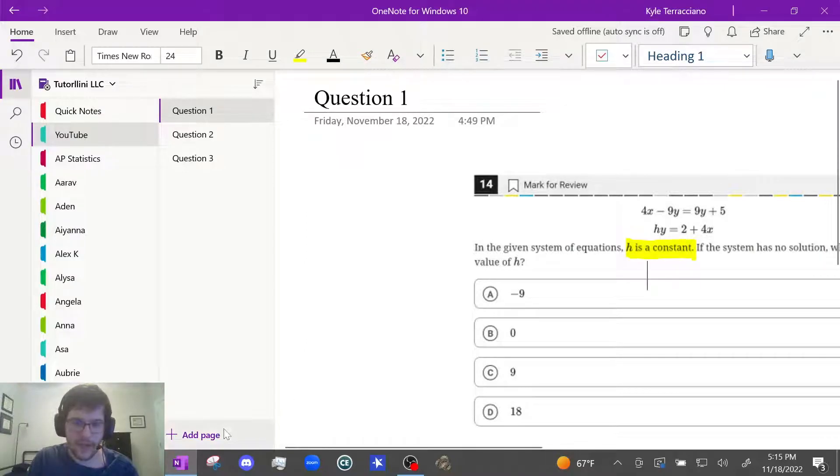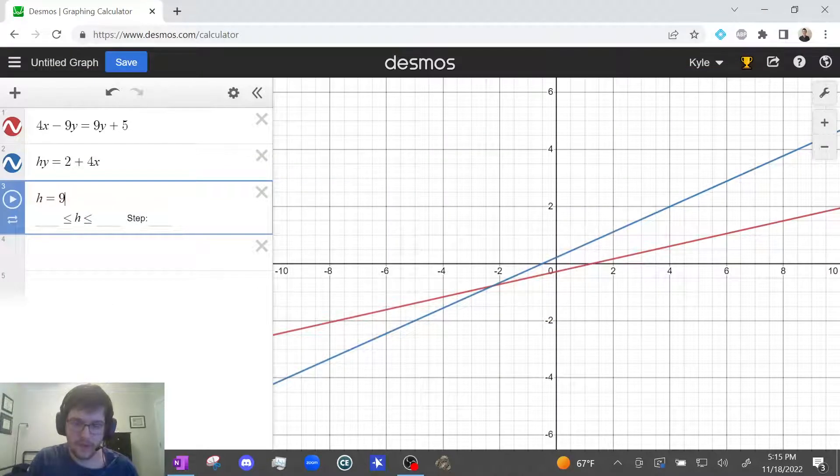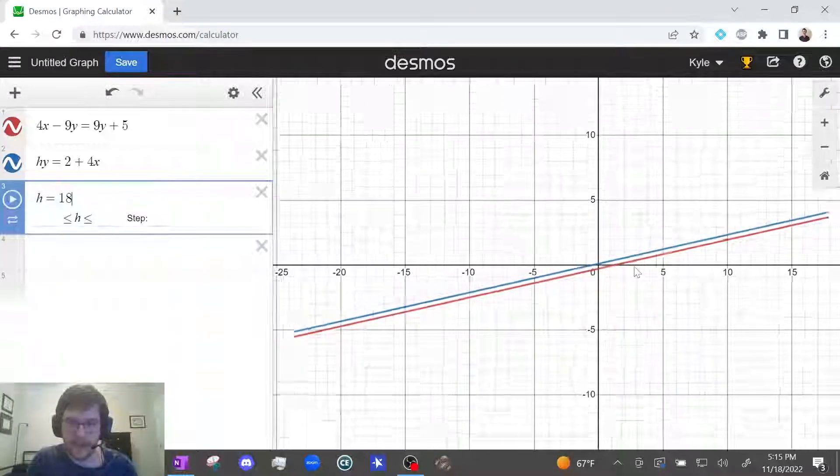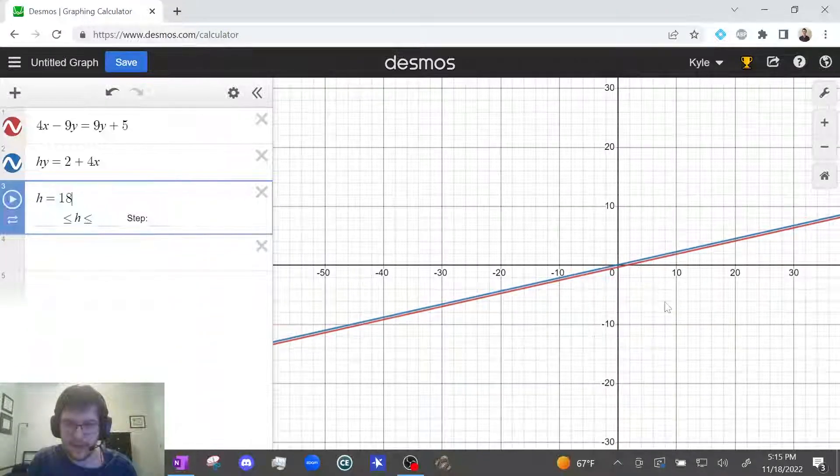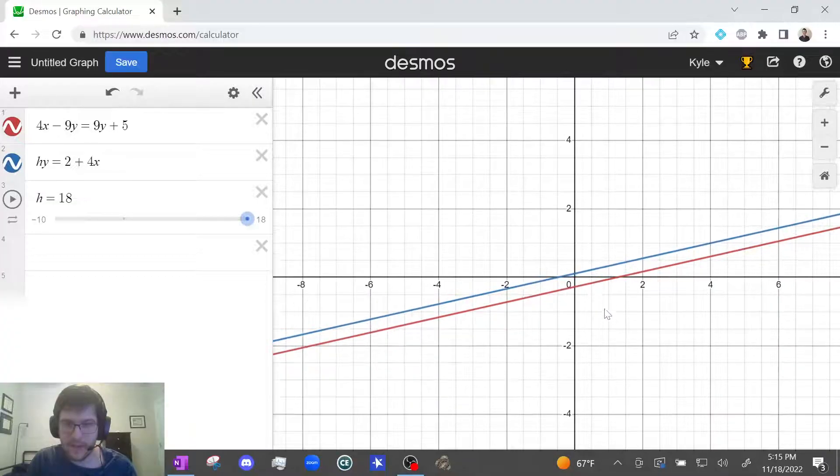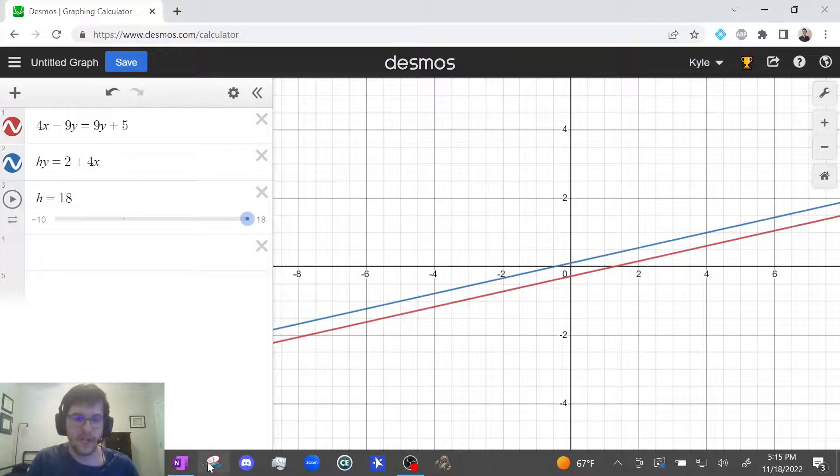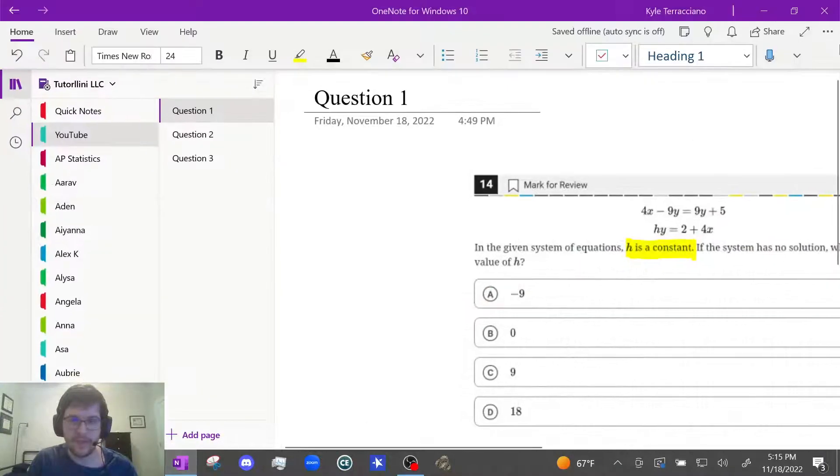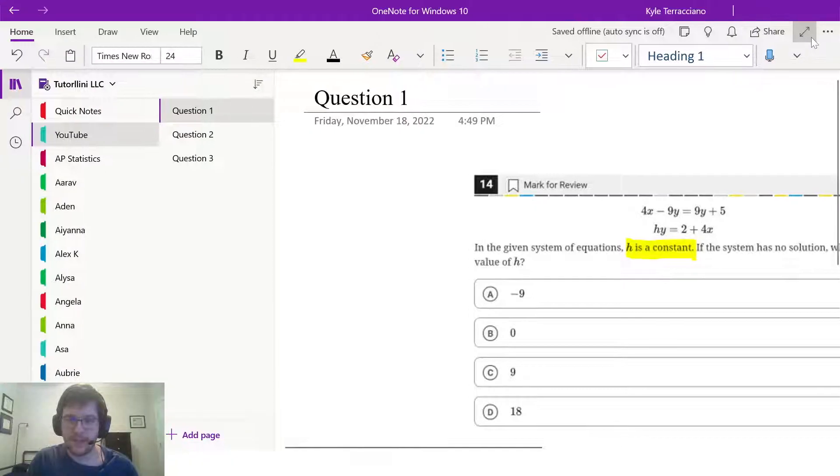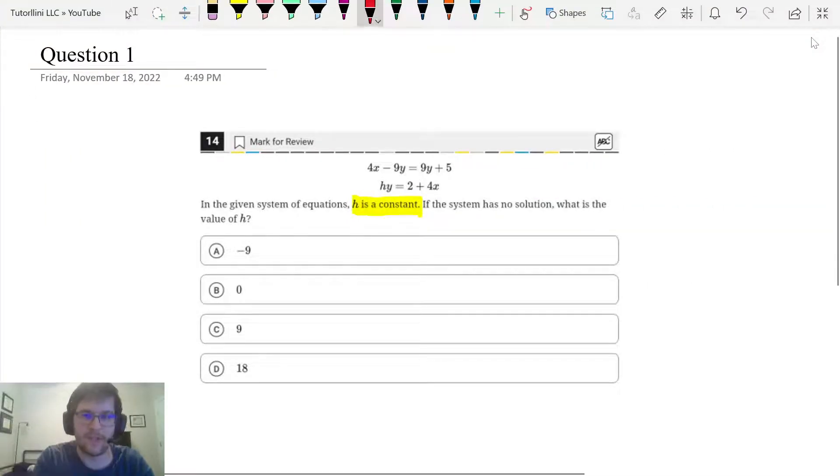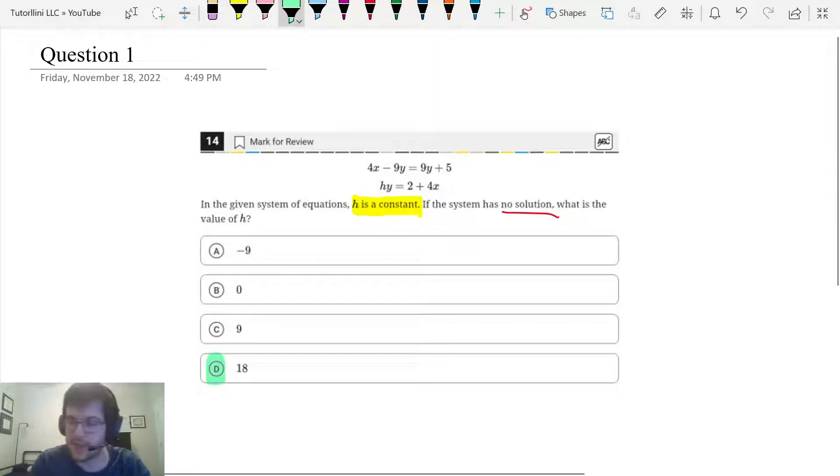And let's try 18. These guys are parallel. They never cross. There's no points of intersection. So they have no solution. So this question asks us to find one with no solution. And the only one with no solution was answer choice D.